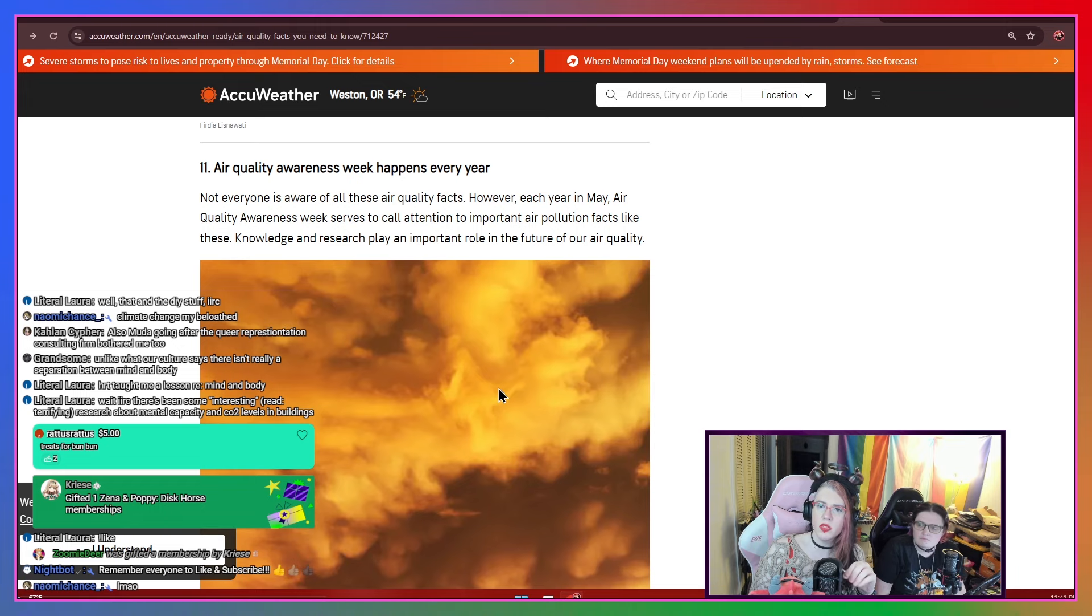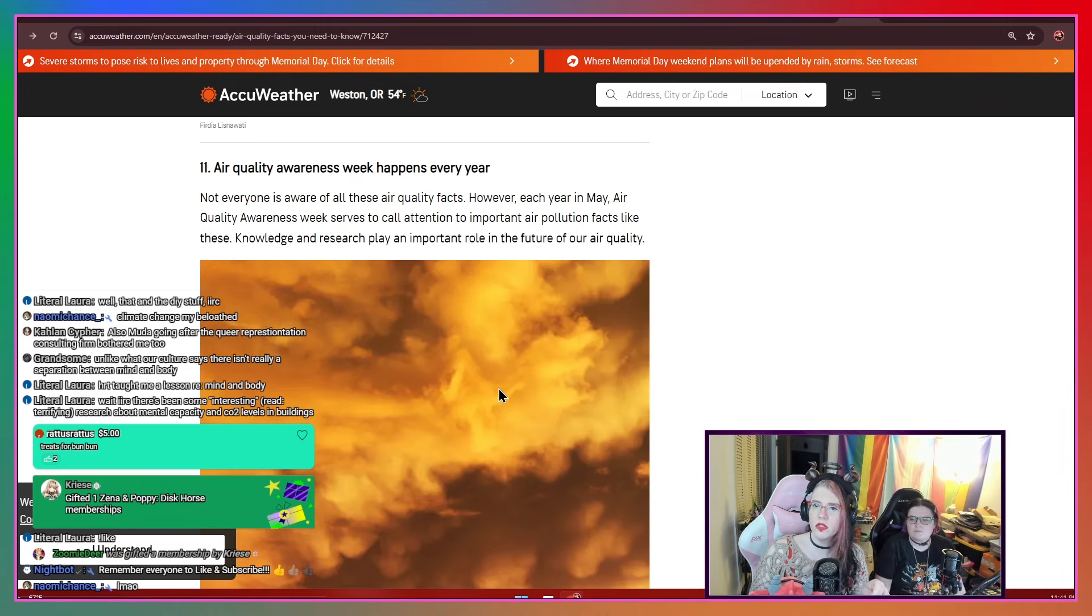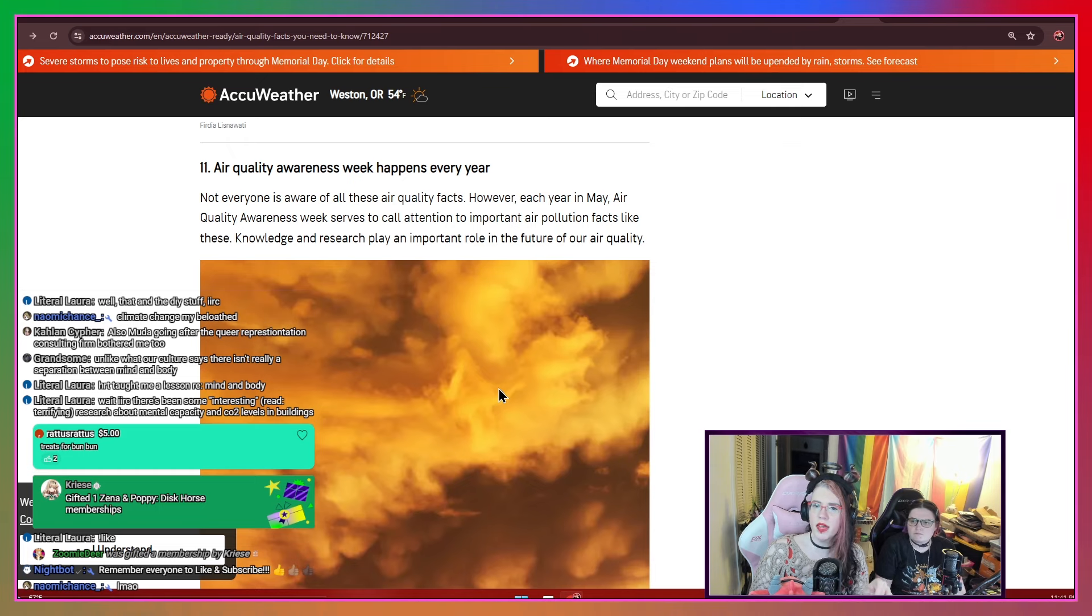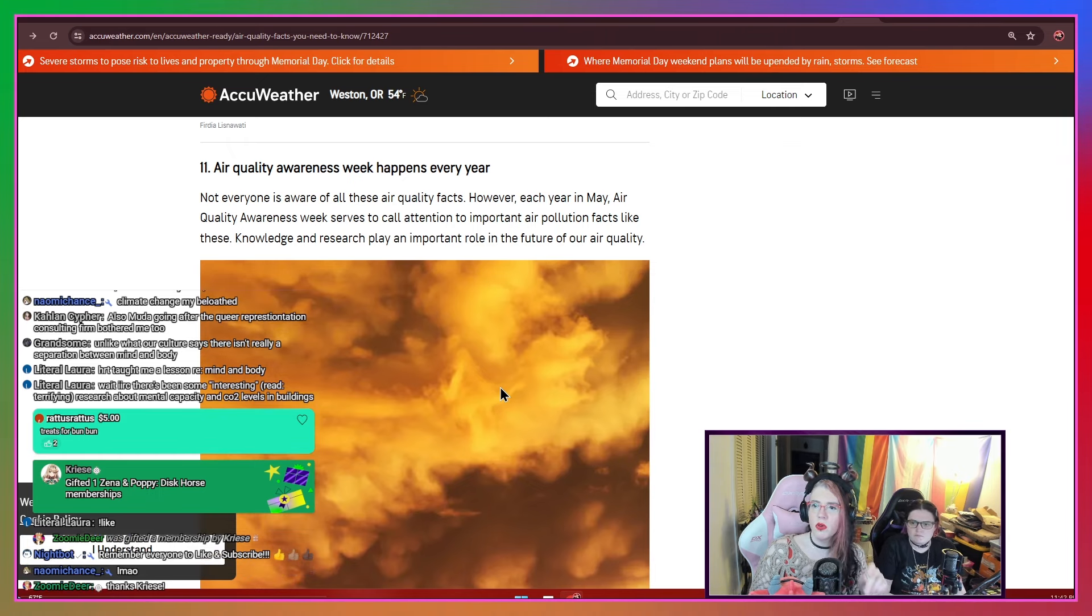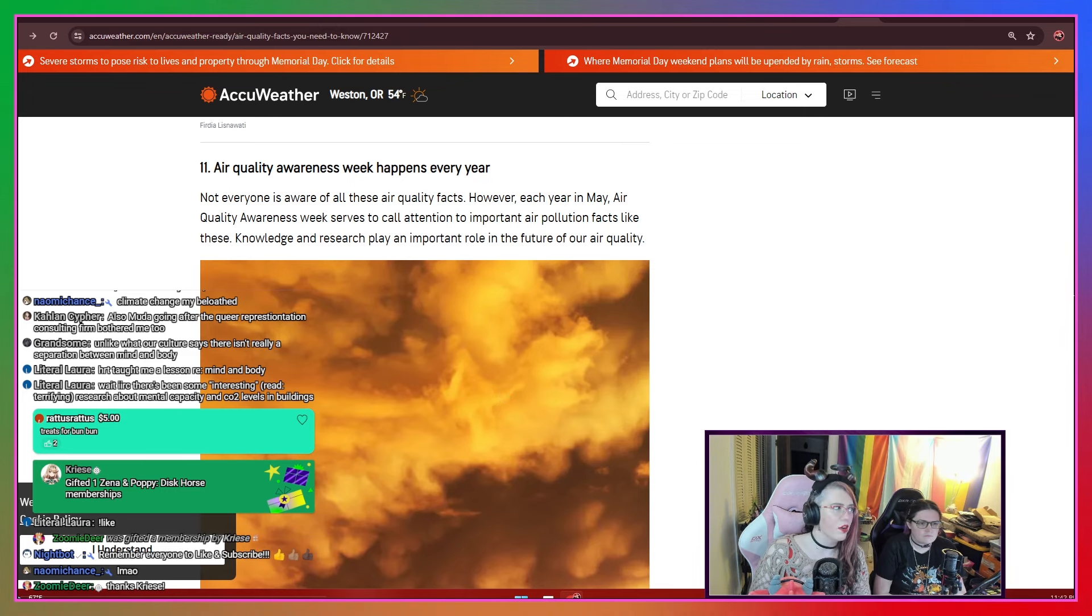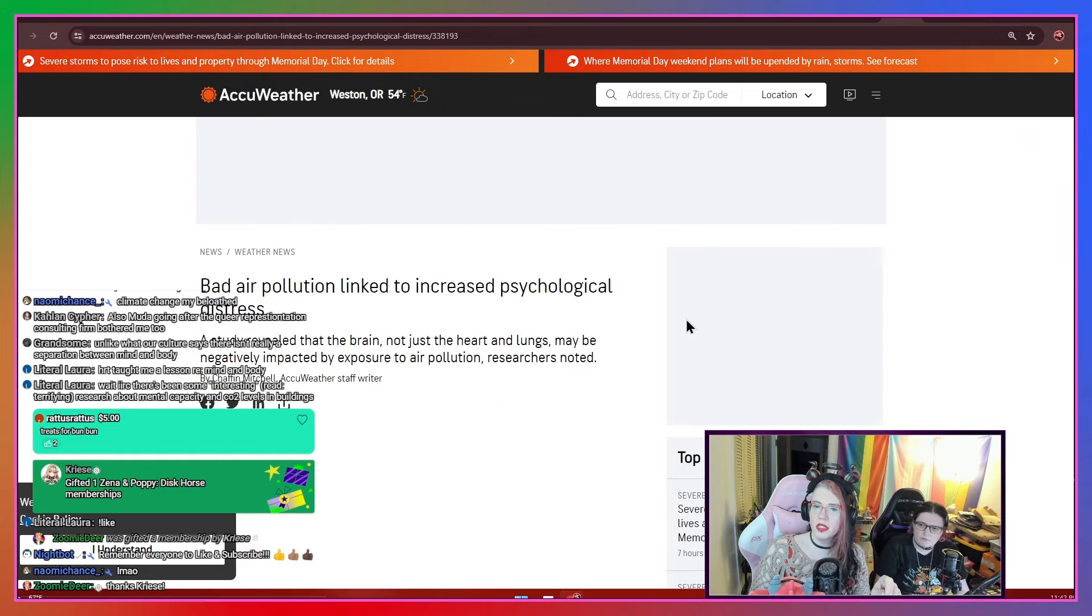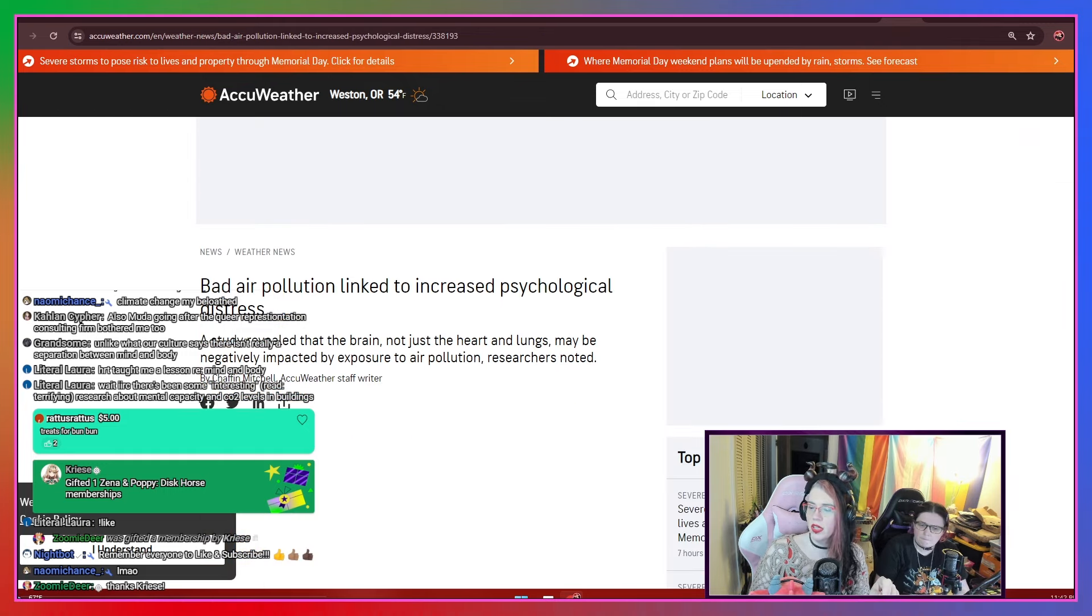Air quality awareness week happens every year. Not everyone is aware of all these air quality facts. However, each year in May, air quality awareness week serves to call attention to important air pollution facts like these. Knowledge and research play an important role in the future of our air quality. So again, you're probably wondering why this matters. And the thing is, this is where we get into the part that kind of is in our wheelhouse.